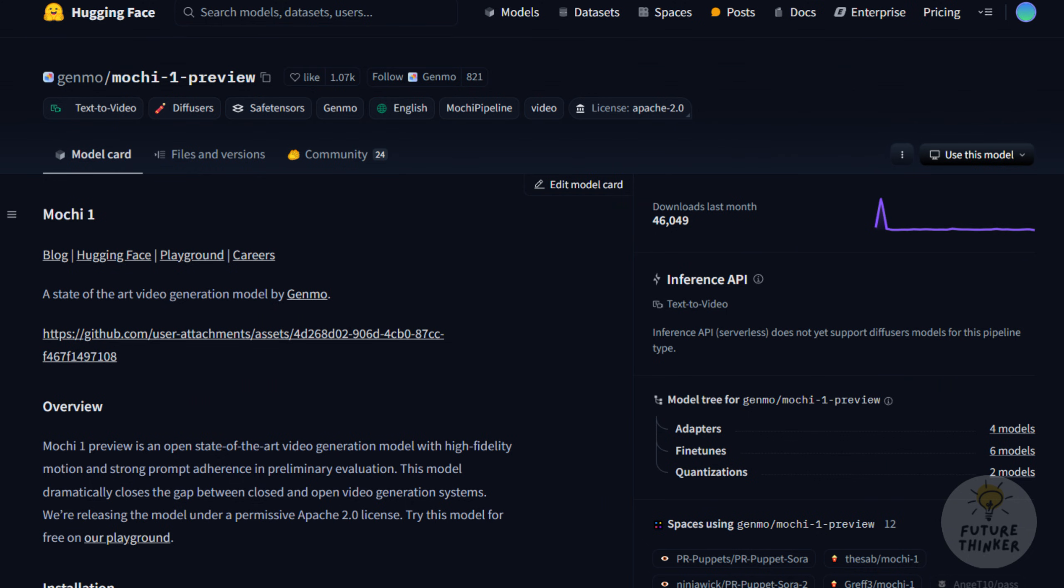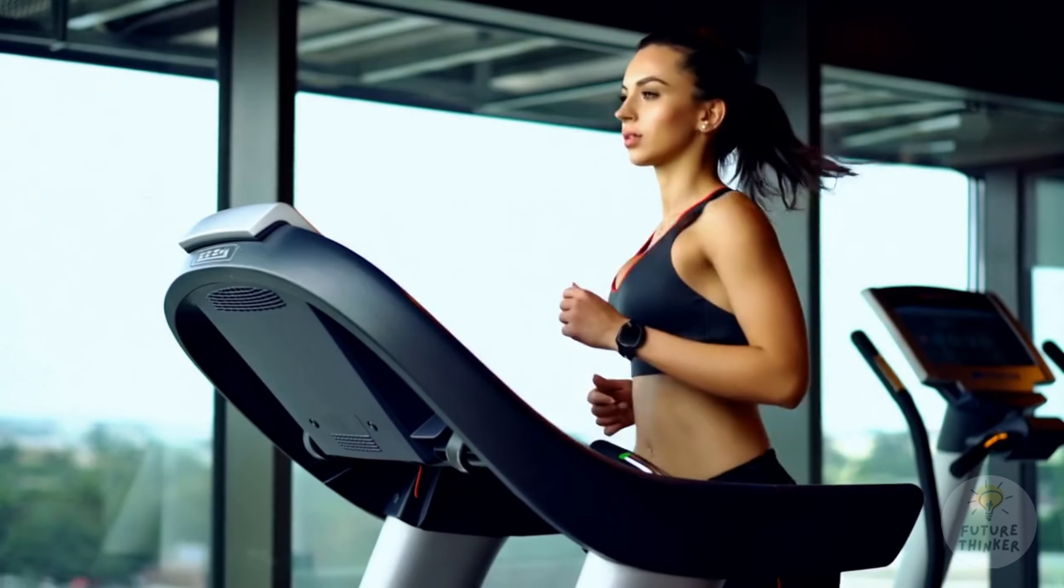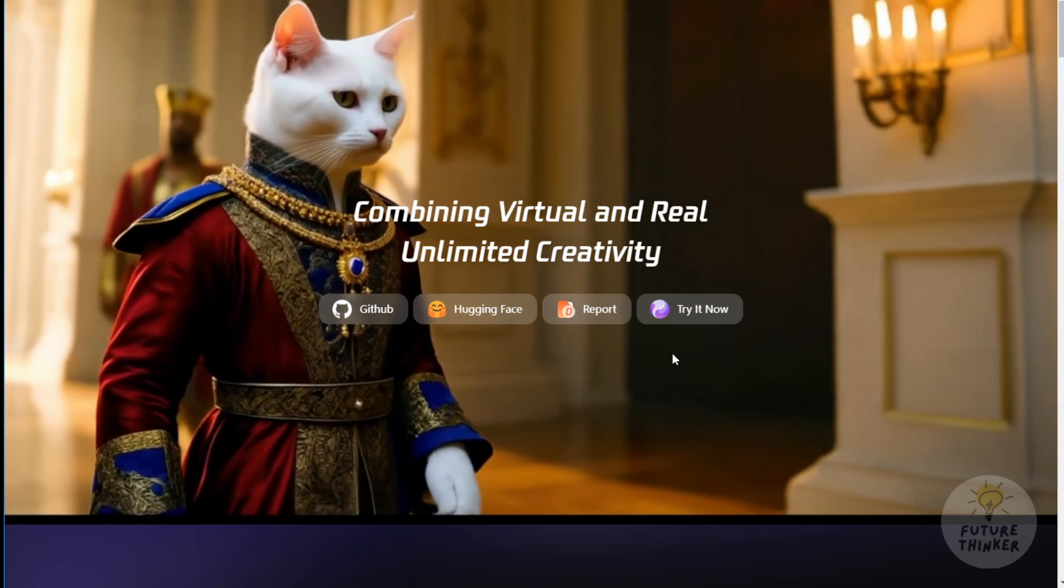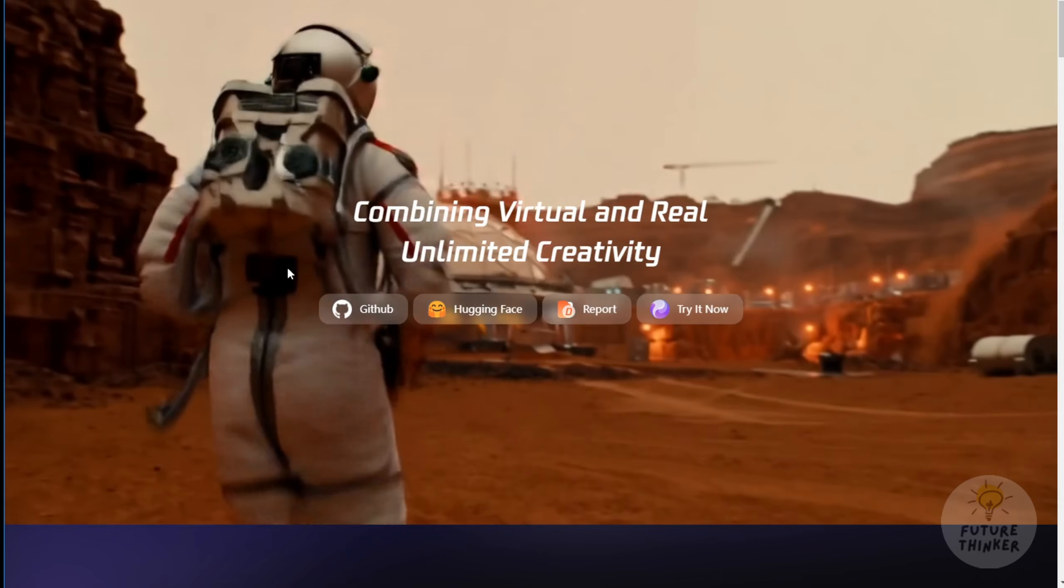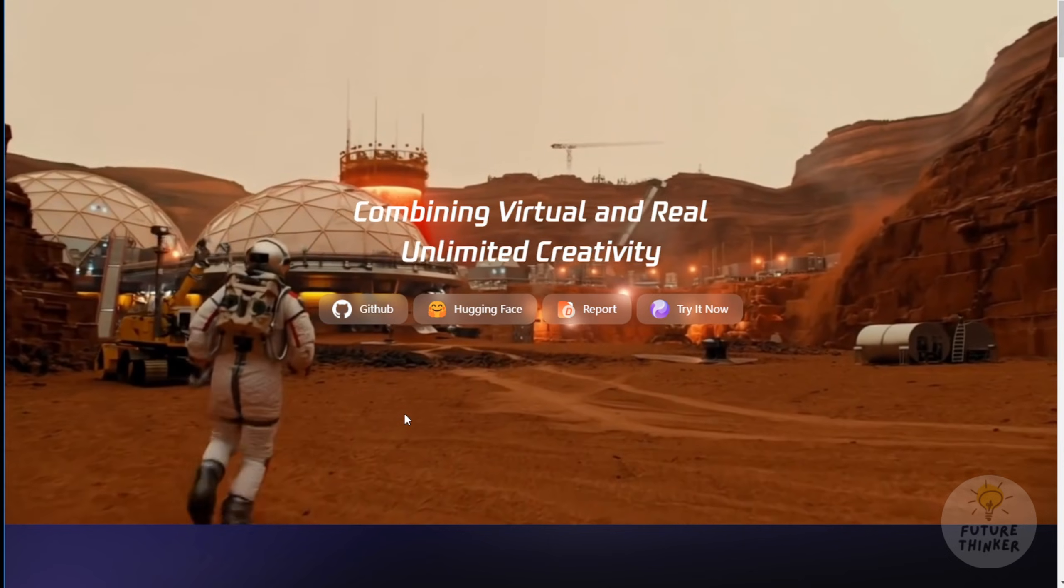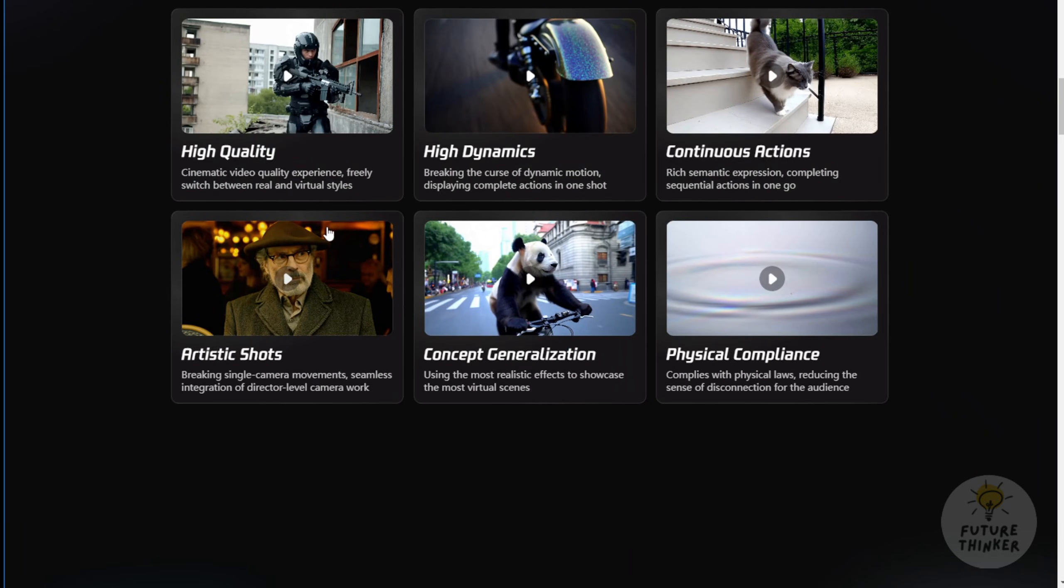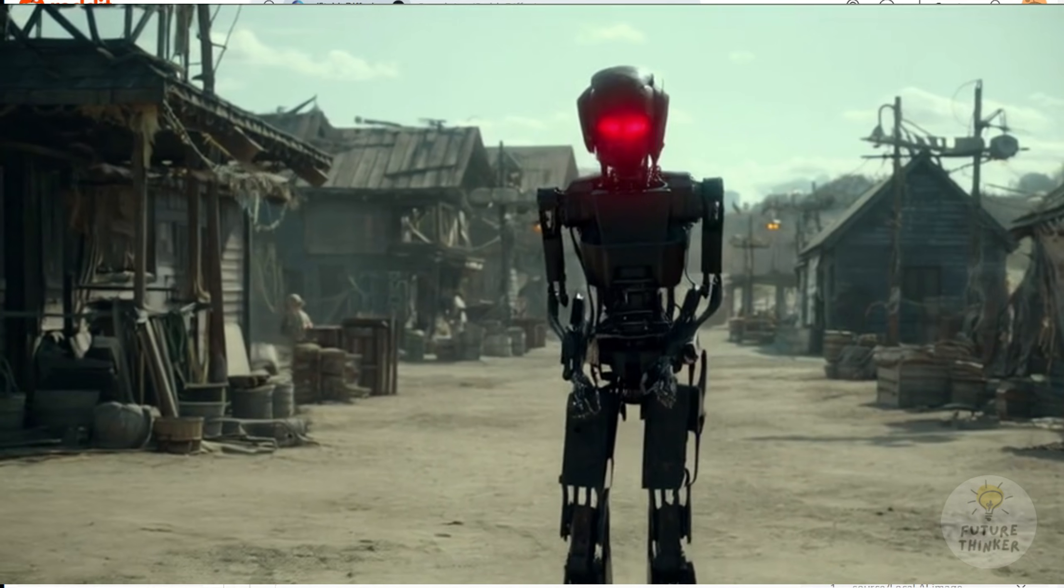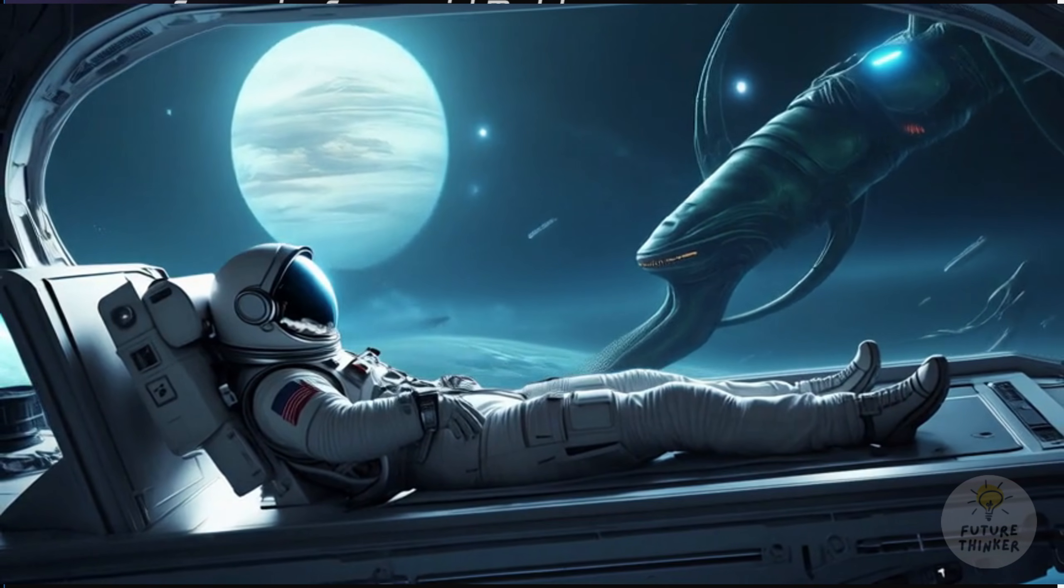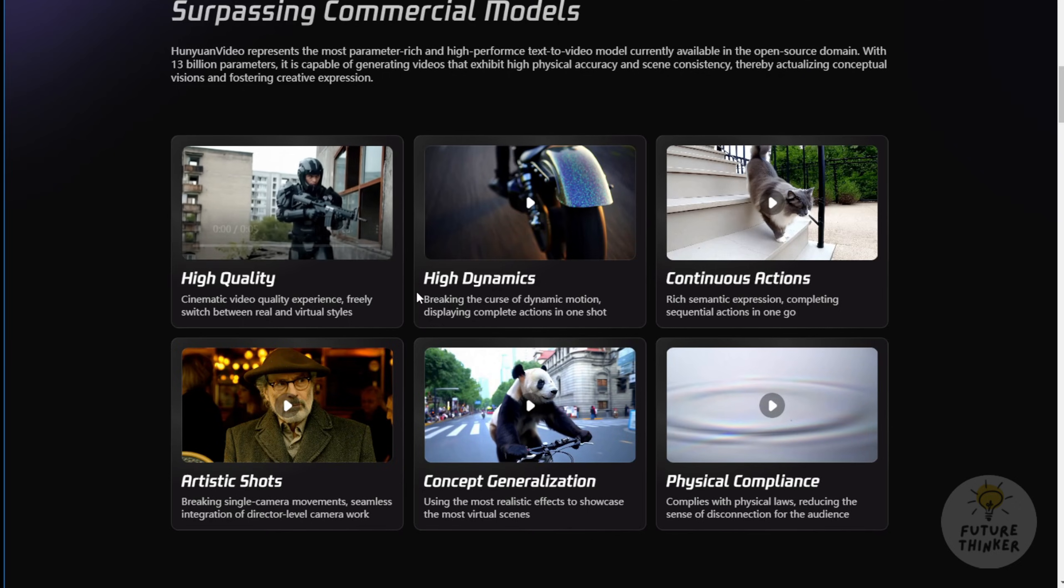This reminds me of the Mochi One Preview AI video model I tested before. Often when you try to compress large models like this, for example by trimming them down to FP8 or using GGUF quantization, the output quality doesn't match what you see in demo videos provided by the developers. After compression the results often look like short, low-quality GIFs, nothing close to the stunning demos shown on official pages. For casual use it's fine to play around with these models and generate one or two seconds of animation.